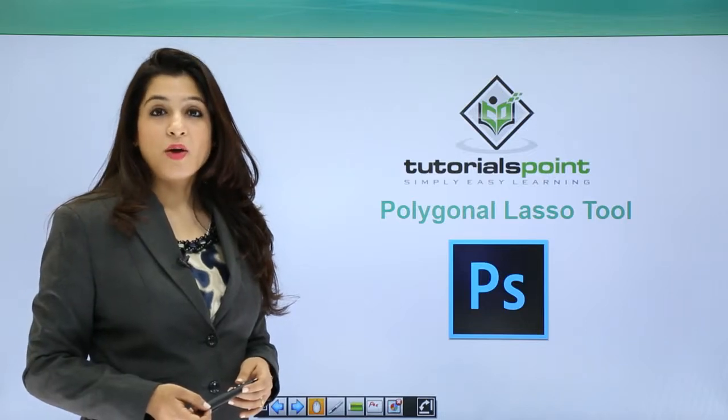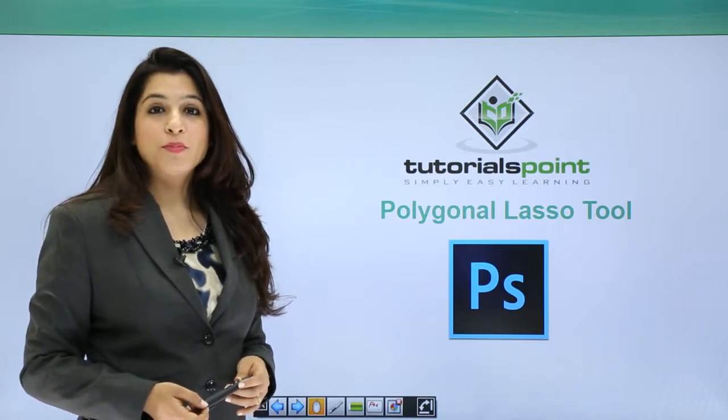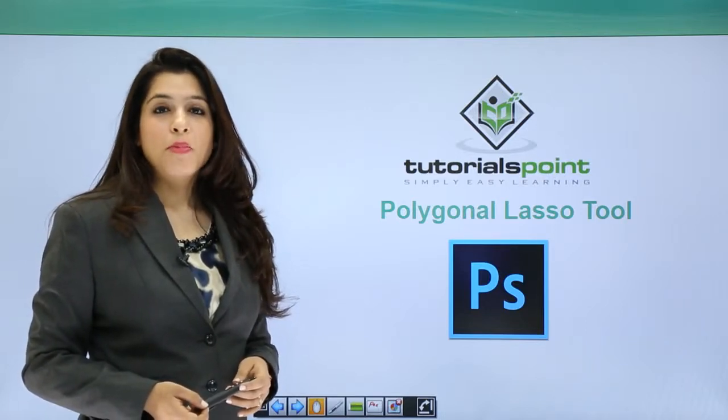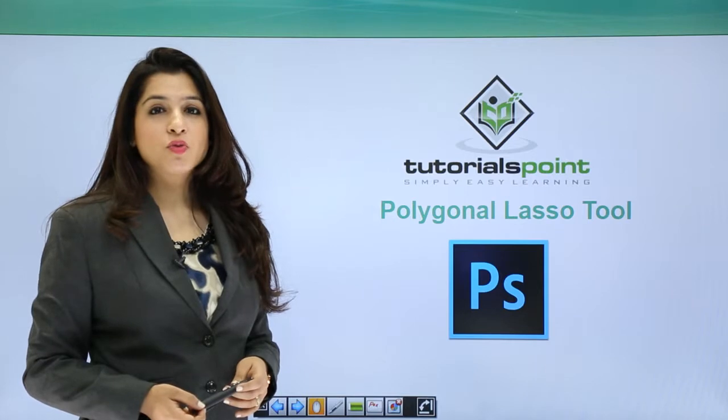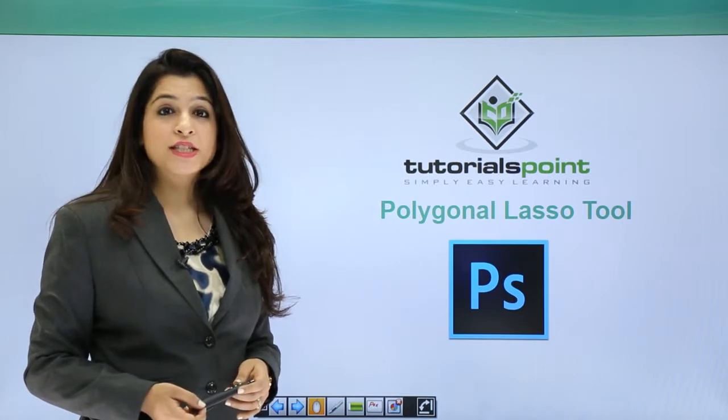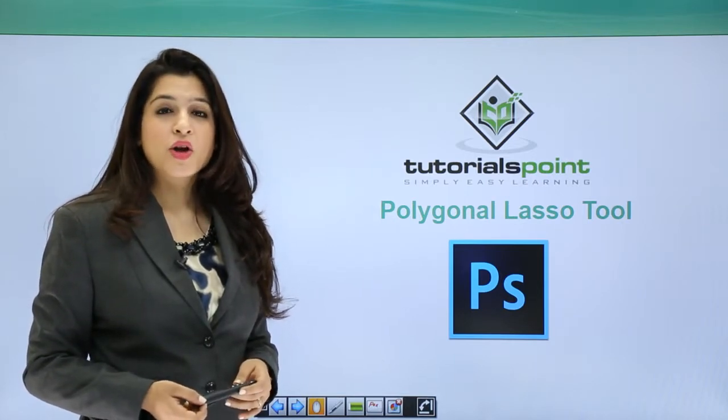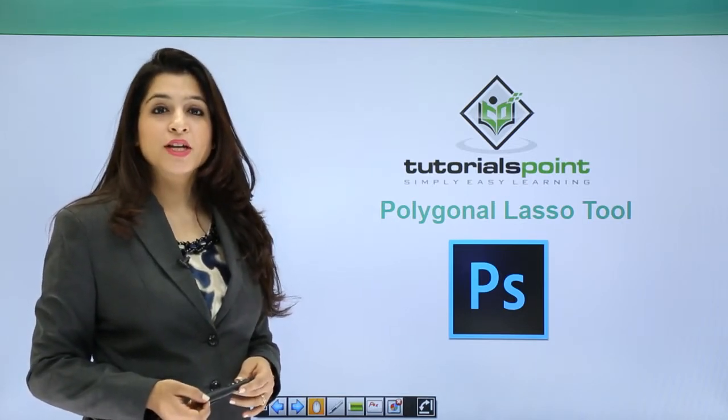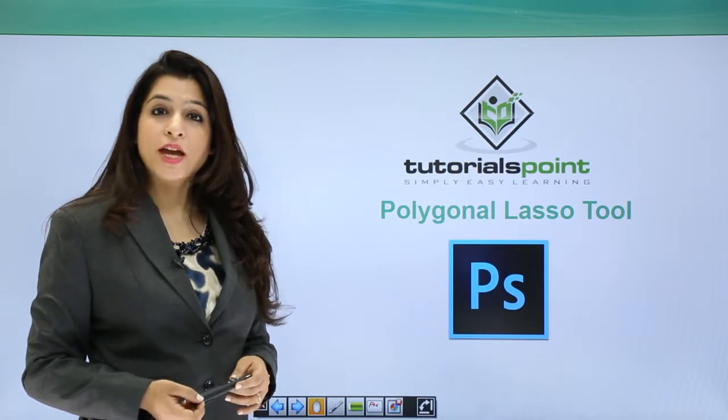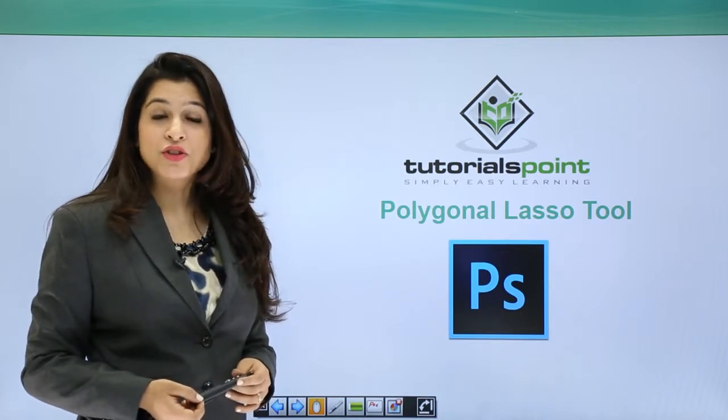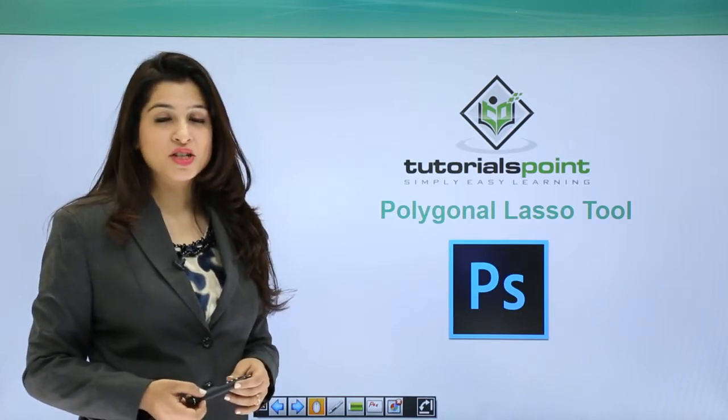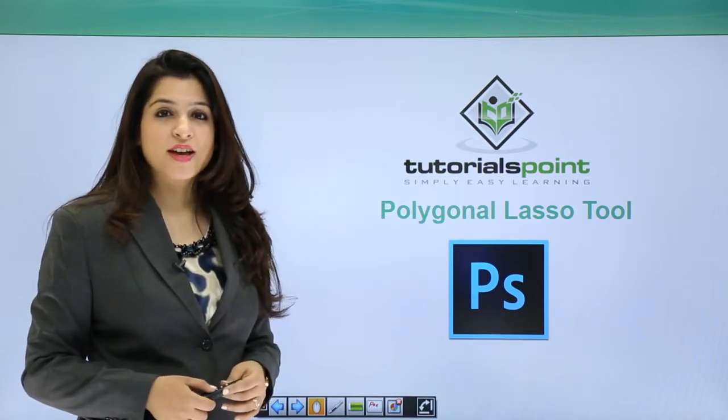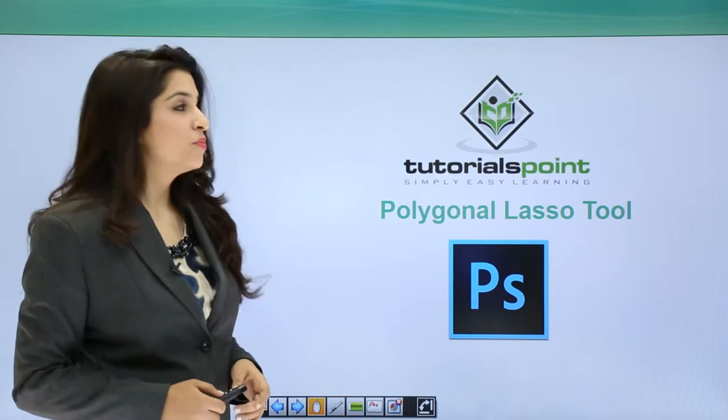Hi, now let's work on the Polygonal Lasso Tool. The Polygonal Lasso Tool lets us create selections by creating lines. We can create as many lines as we want in any shape and create a selection. So let's move forward and discuss this tool.